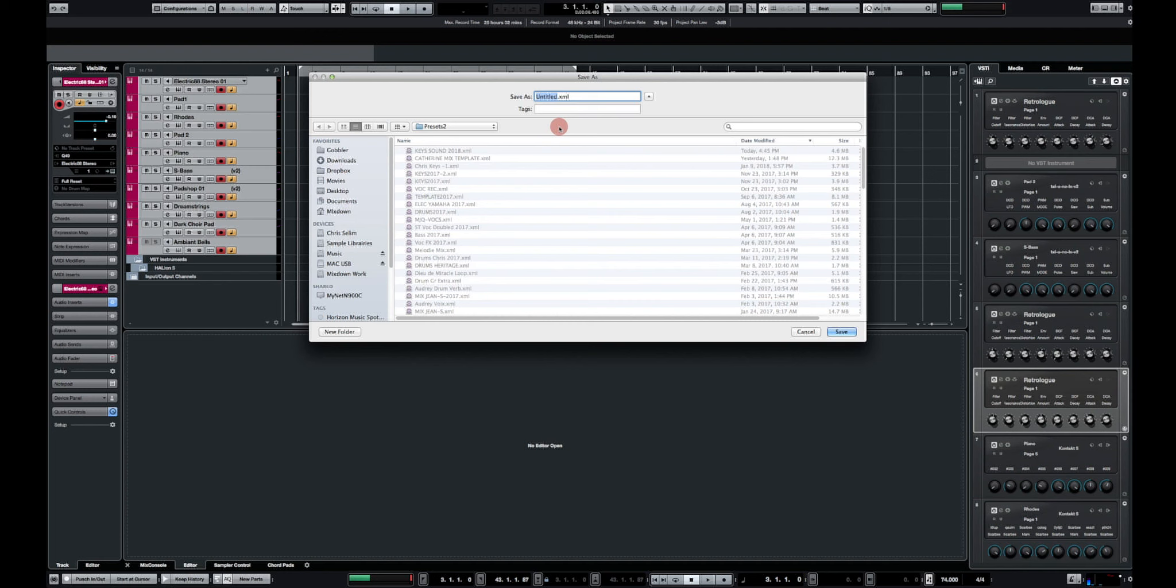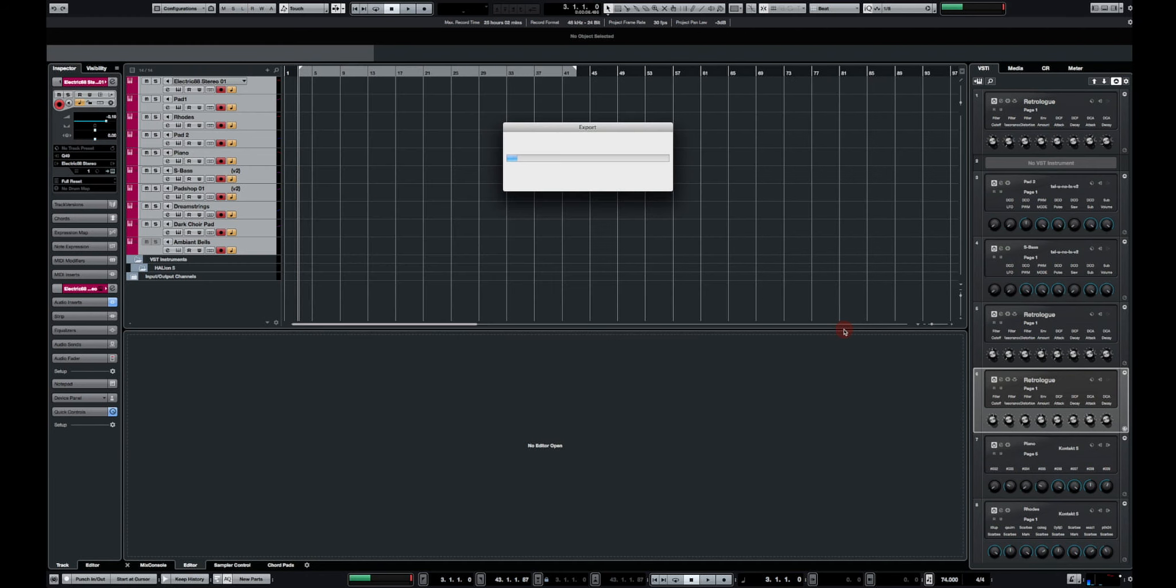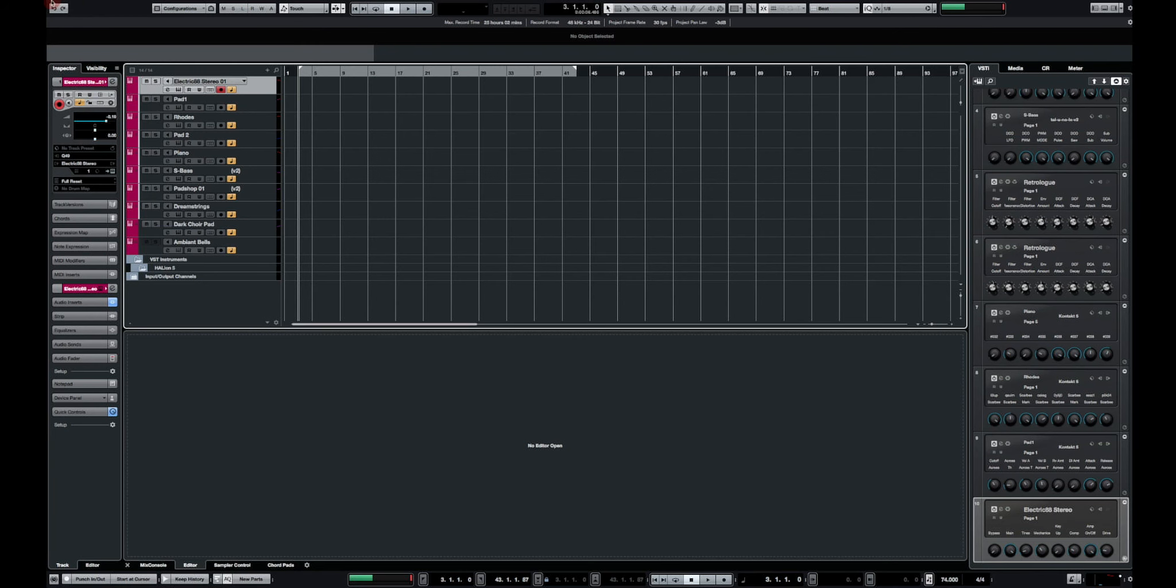And there you go, a window is going to open. I'm just going to click and save that as keys sounds 2018. And you can save it wherever you want on your hard drive. Okay so now it's saved.